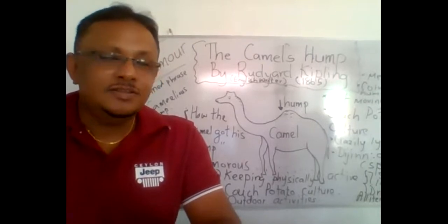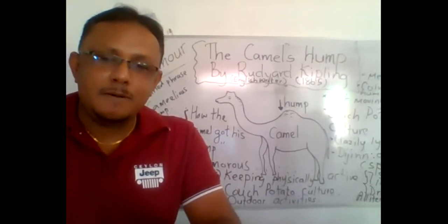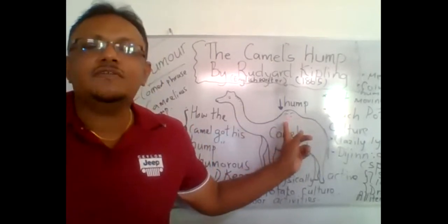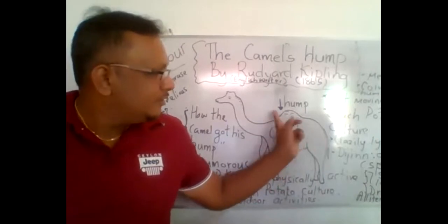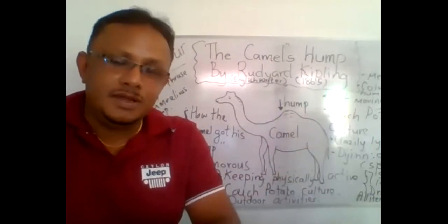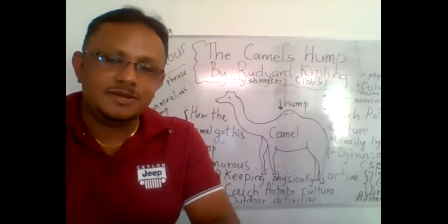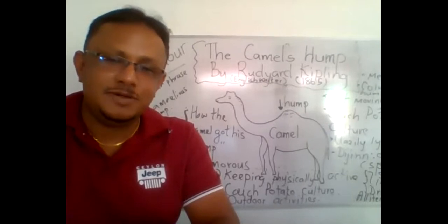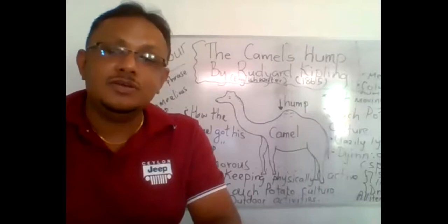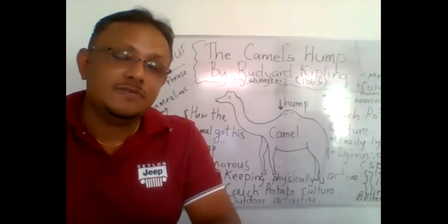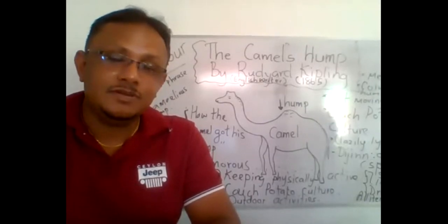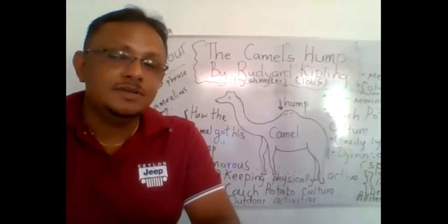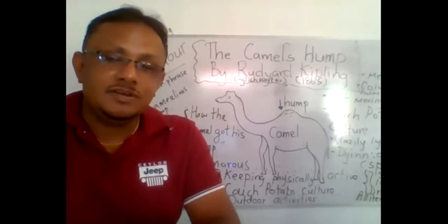This poem, The Camel's Hump, is based on the physical feature of a camel. Any camel has a hump. A camel is a desert animal. This hump is very useful for this animal to survive for a long time without food. It can survive the desert.